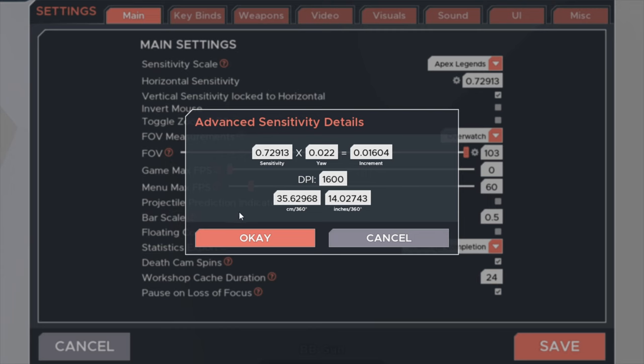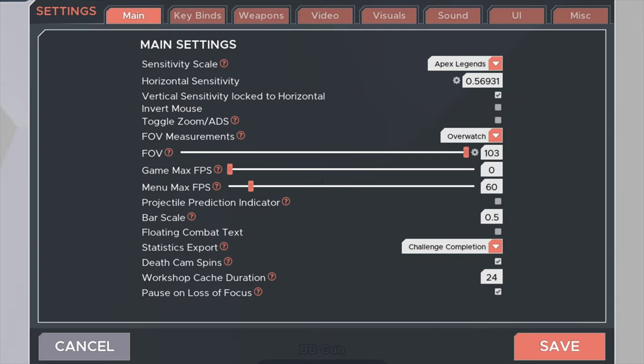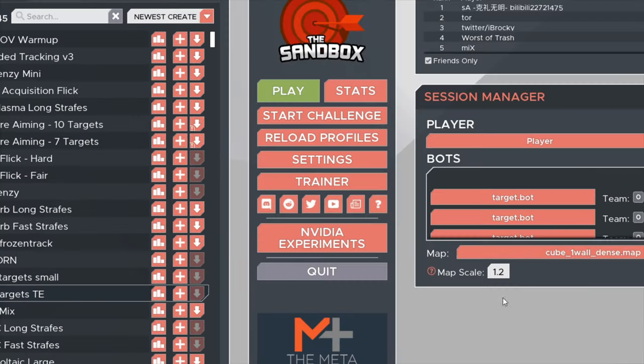Sensitivity wise this is largely going to be preference but static benefits from a lower sensitivity than you might normally play. Anywhere from 35 to 70 cm. This gives you the best of both worlds for speed and precision where you can use more of your shoulder and arm to flick between targets and still use your fingertip and wrist for micro adjustments with high levels of precision.